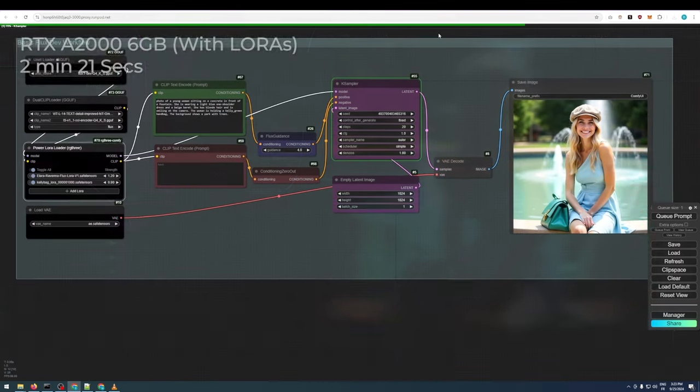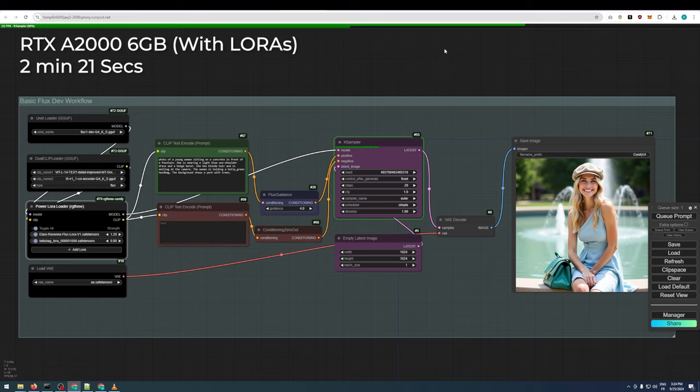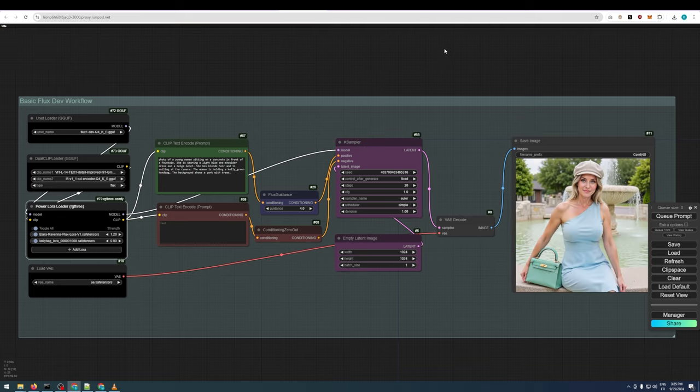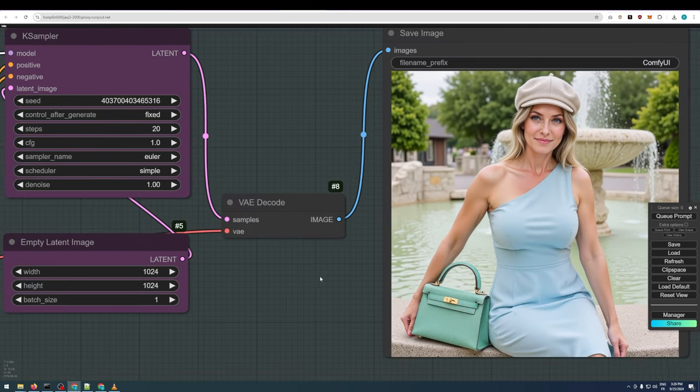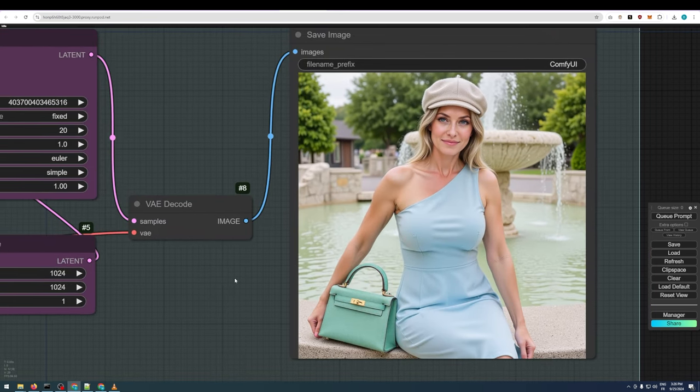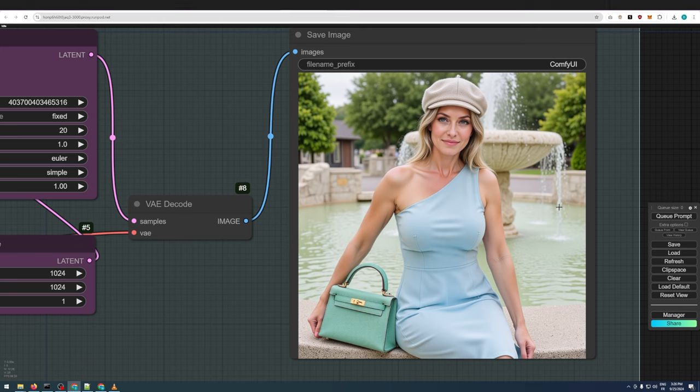And when you add LORAs, the generation time increases to about 2 minutes and 21 seconds on this 6GB VRAM card. As you can see, incorporating LORAs improves the output, capturing our AI model Ilara and the Hermes handbag accurately.